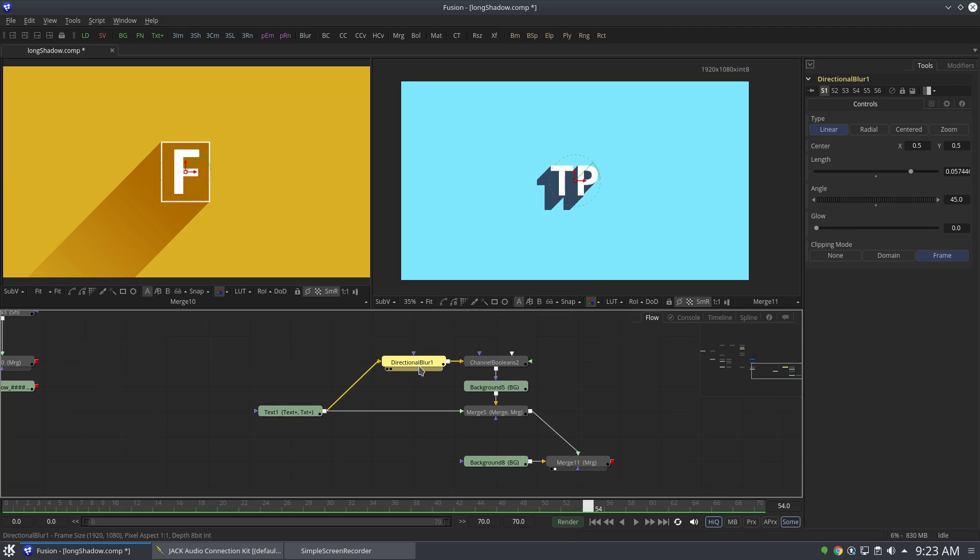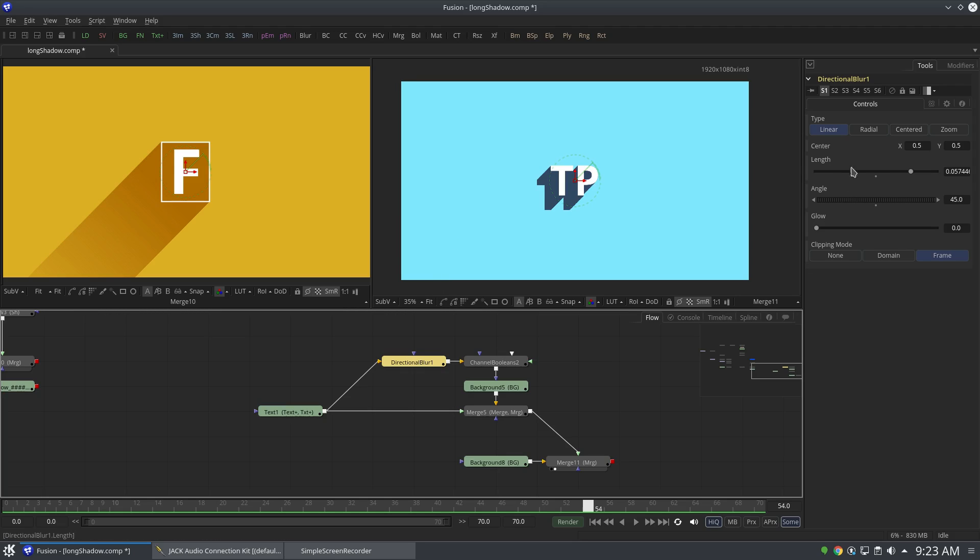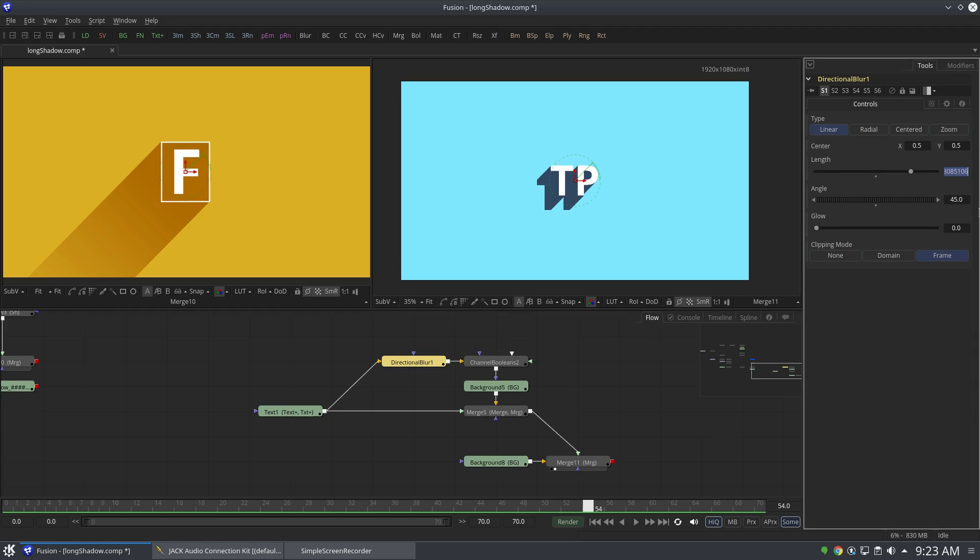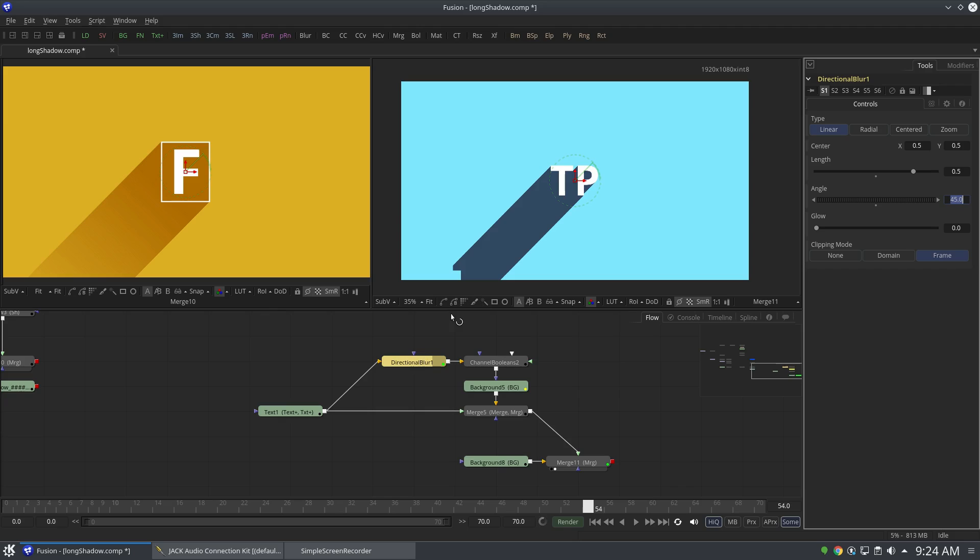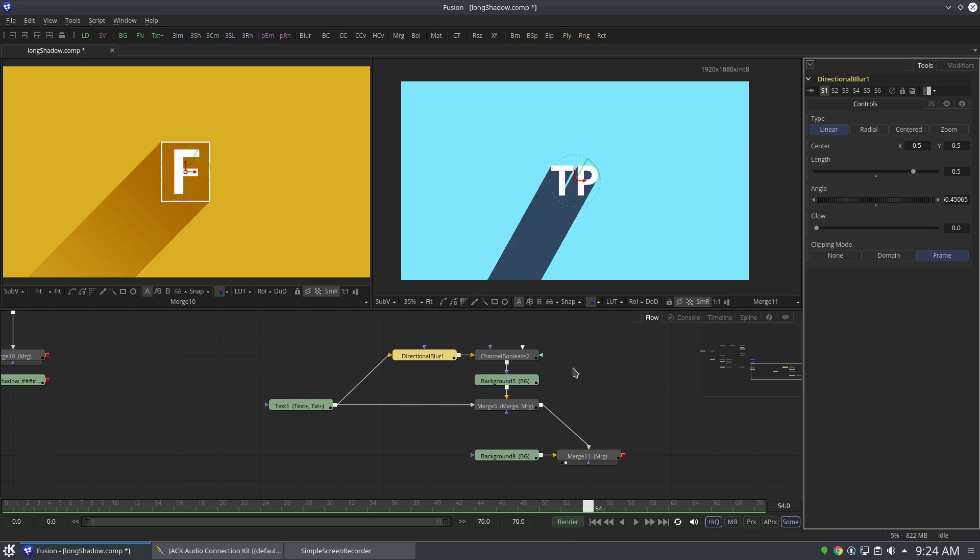All right, so you can see that you can achieve the same effect with the directional blur node as well. But the problem is the shadow is inside the composition. The shadow has to be outside the composition for this effect to look nice. So what I'll do is change the length. Let's say 0.4. And as you can see, it's taking time and it's still in the composition bounds. So I'll change it to 0.5.